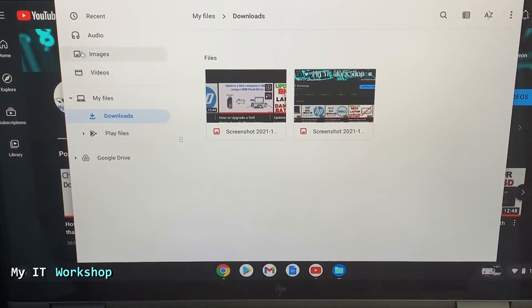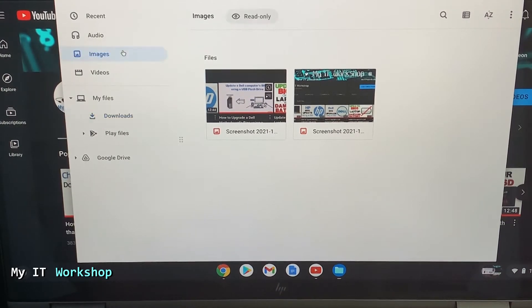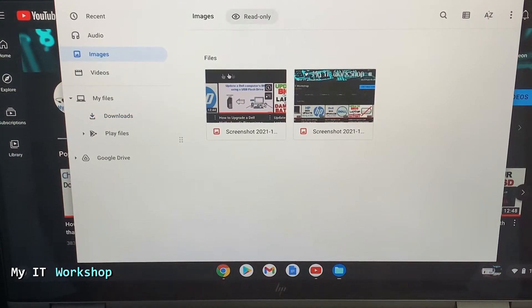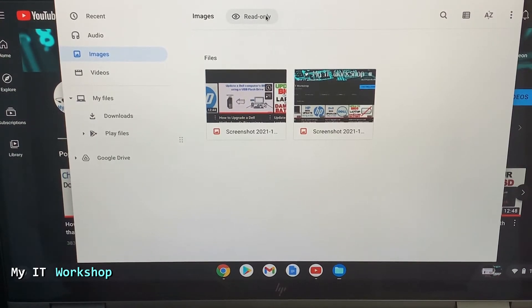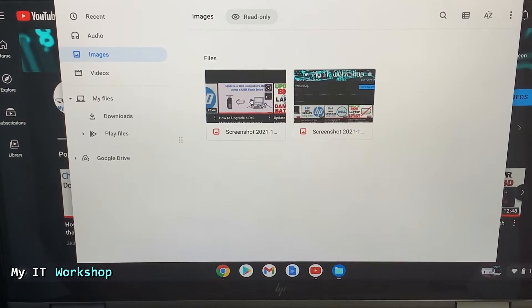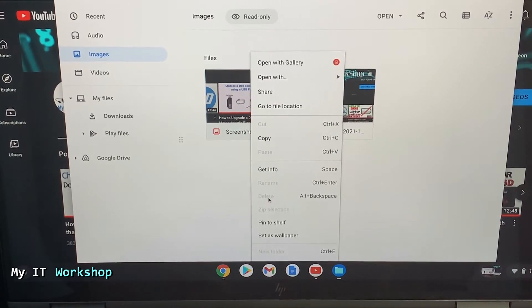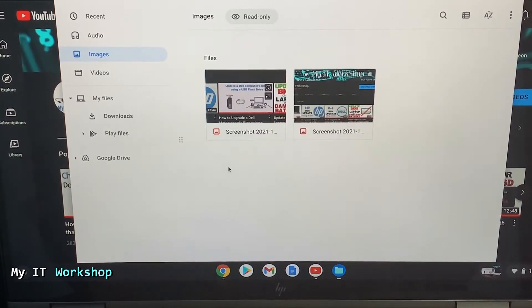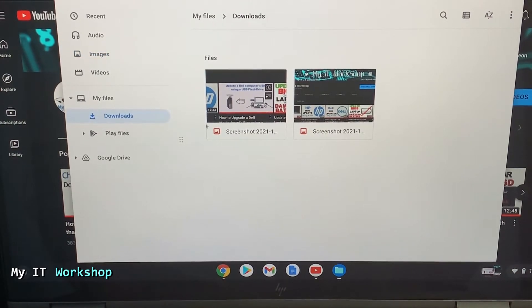Also, as you can imagine, these two files are pictures. So if you go to images, they are there as well. But if you check up, it says read only. That means you cannot delete them or rename them. As you can see, those options are grayed out. So if you want to do any changes, go to downloads over here.